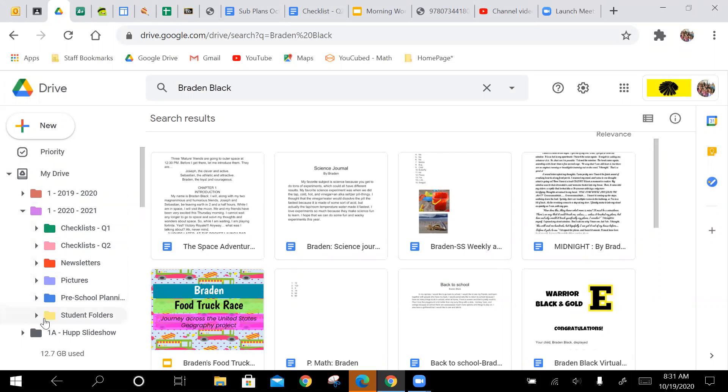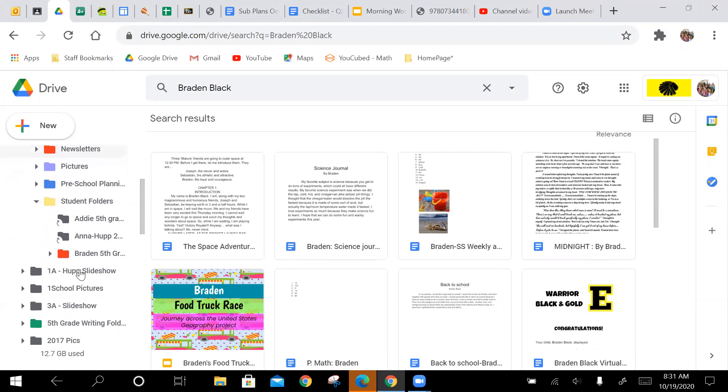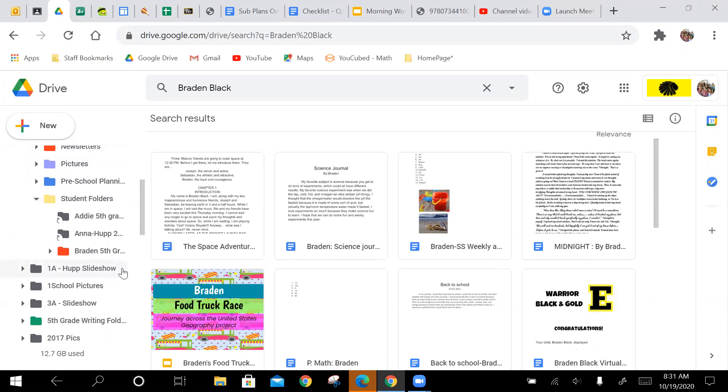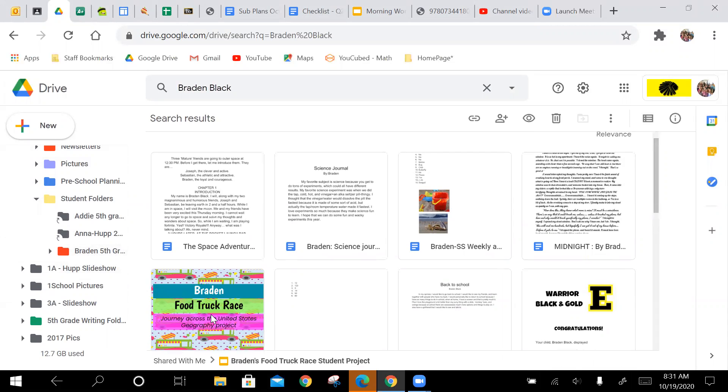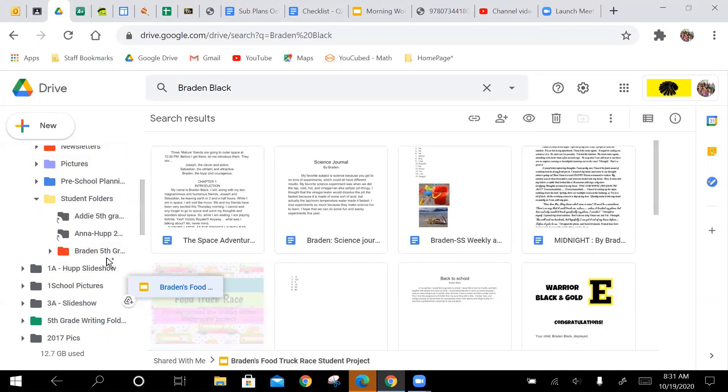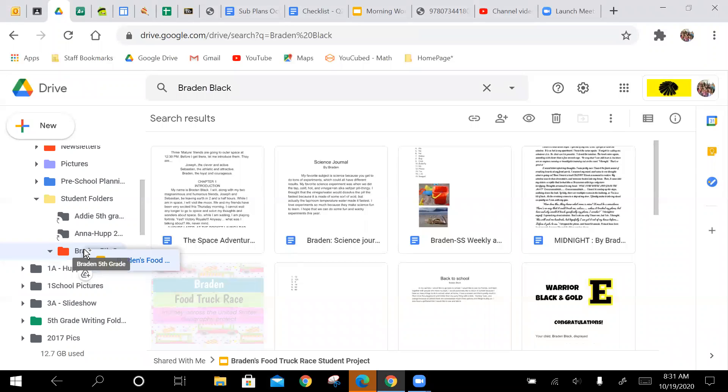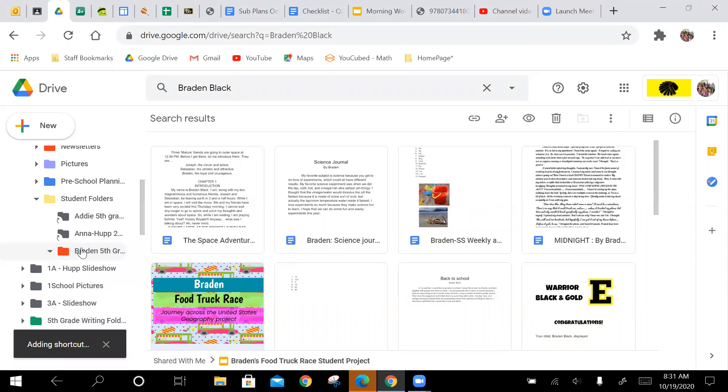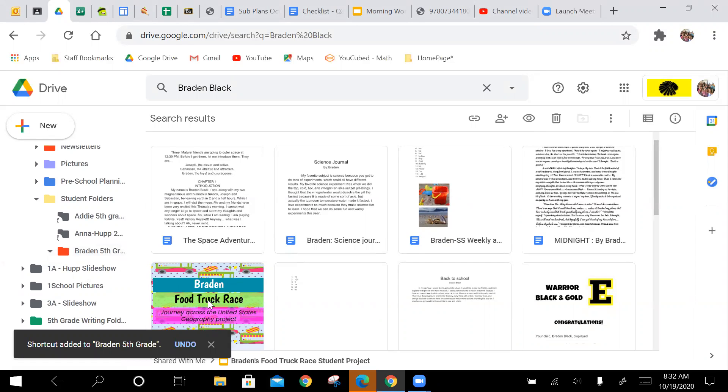So see, I have my own folder called student folders. So this one right here says Brayden. So here's Brayden's food truck project, I can drag it over and drop it in. And then now it's taking a minute for whatever reason.